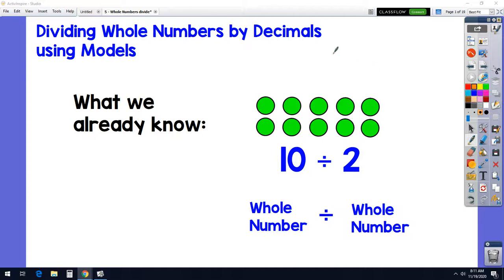Today we're going to learn to divide whole numbers by decimals, and we're going to use models when we do that. We're going to start out with something that we already know.